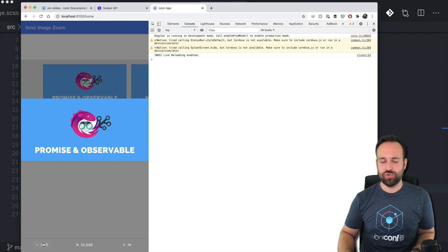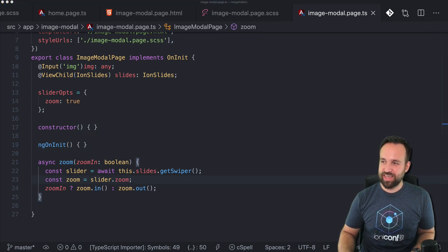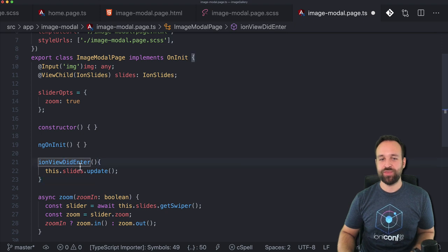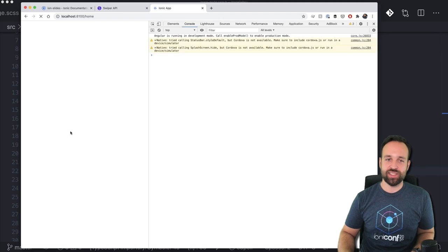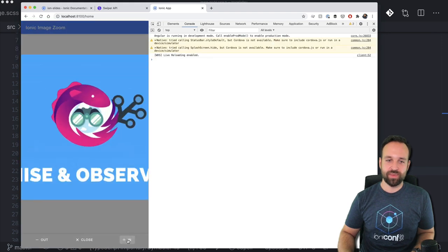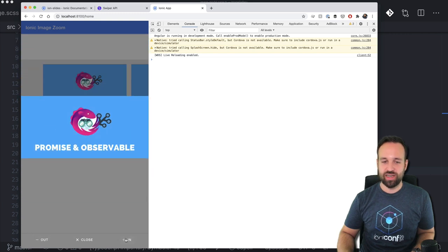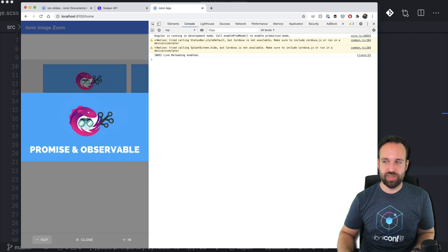The zoom from code isn't working yet — this is a known issue from a previous implementation. The fix is a bit strange but it works: on 'ionViewDidEnter' you call 'slides.update()' once, and as a result the swiper zoom from code works correctly. So now we have a nice preview where we can zoom in or out programmatically.